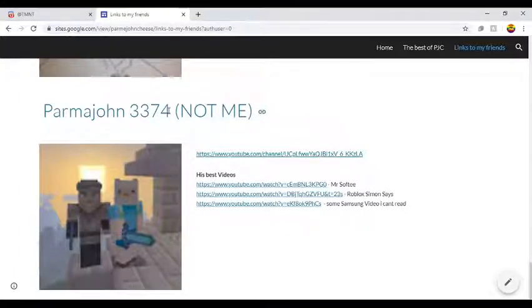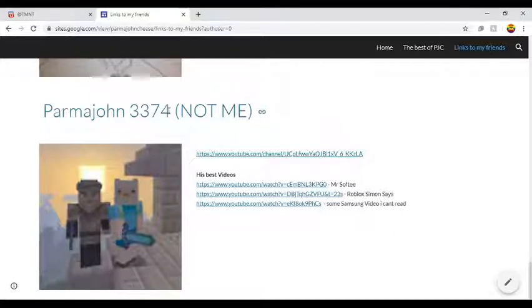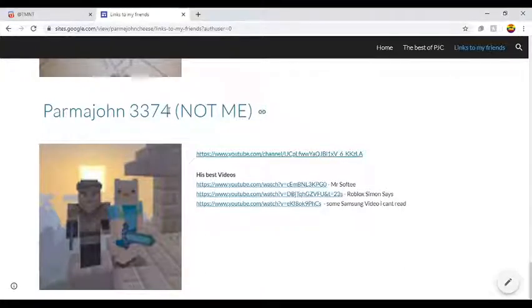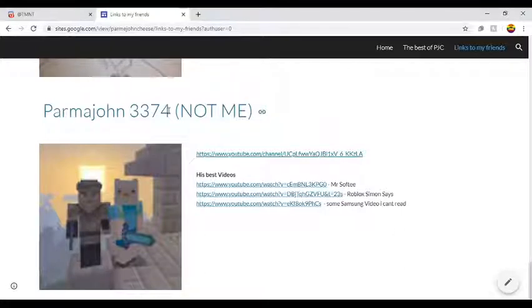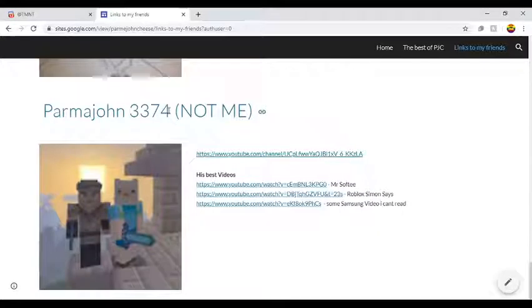His channel is way older than mine, even though I started YouTube before him. Anyways, okay, so his best videos are Mr. Softy, Roblox Simon Says, and some Samson video I can't even read.